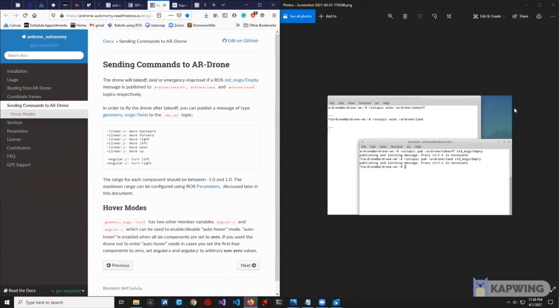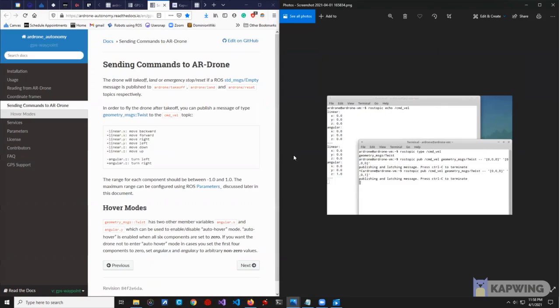Since the AR drone is subscribed to cmd_vel, publishing messages to that topic will cause the drone to fly as if we were using a controller. On the right is an example of how we publish data to cause the drone to take off or land. While in flight, we can send instructions to the cmd_vel topic such as this.